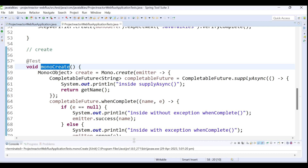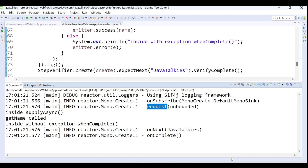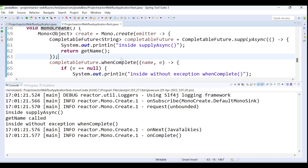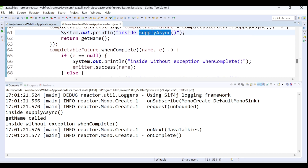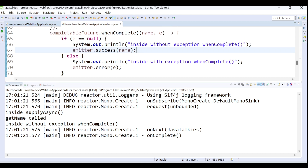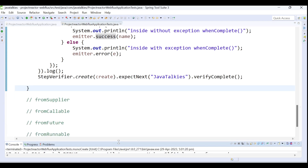The test case passes successfully. Looking at the logs: first it subscribed, then requested the data, then once subscribed it processed the data. Inside supplyAsync it was called, then getName was called, then inside 'without exception' — since we didn't throw any exception it went to the if condition and returned the success signal. This is how we create a Mono publisher using the create method.